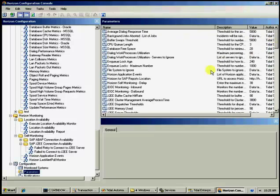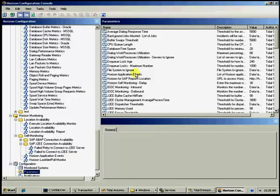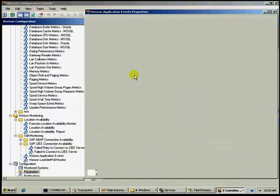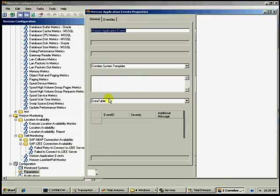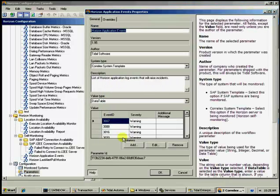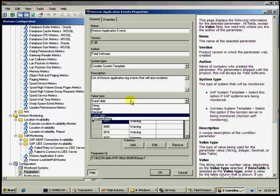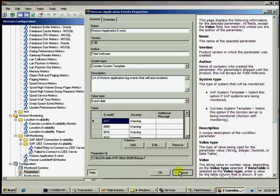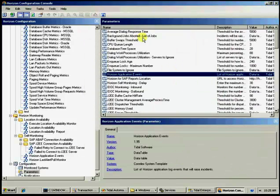But you also have the ability to create more to help you create your custom processes. Here in the parameters you could create them or you could open them in configuration. Here's a data table. You have data table, encrypted string, decimal integer, and string value types.